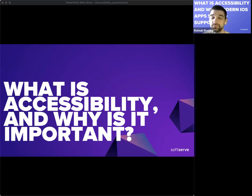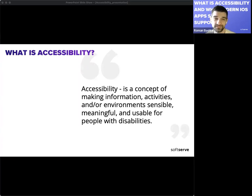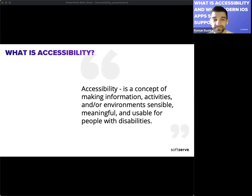Accessibility is a concept of making information, activities, and our environment sensible, meaningful, and usable for people with disabilities. It allows people with a range of disabilities or environments to use their devices effectively and independently, thereby enhancing digital inclusion and access to information and communication technologies. The goal is to enable all users to interact with their devices in a way that is comfortable and accessible to them, regardless of their abilities or disabilities.